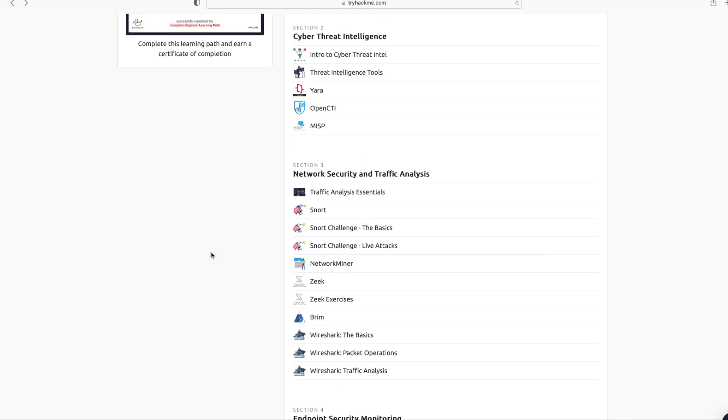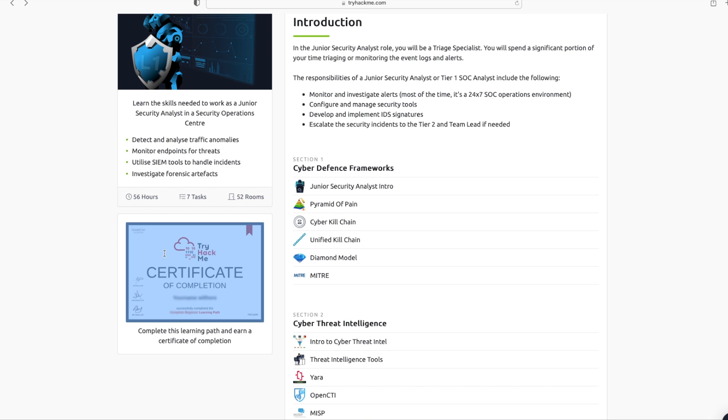At the end of this training, you will receive a certificate of completion from TryHackMe. Let's move on to step two.